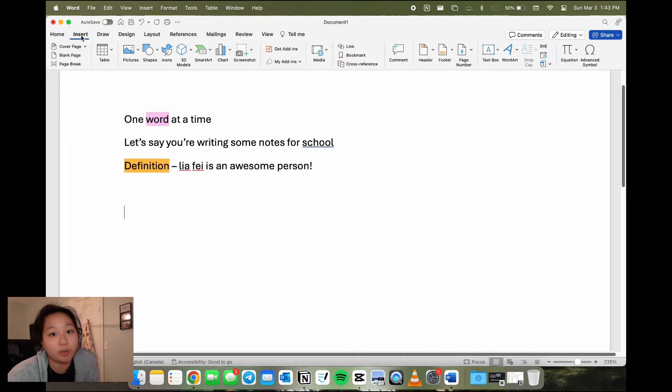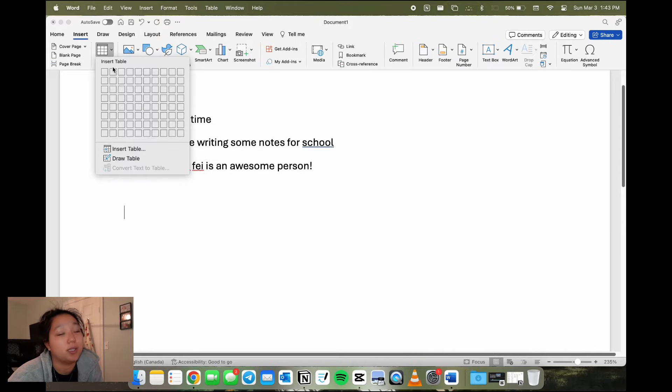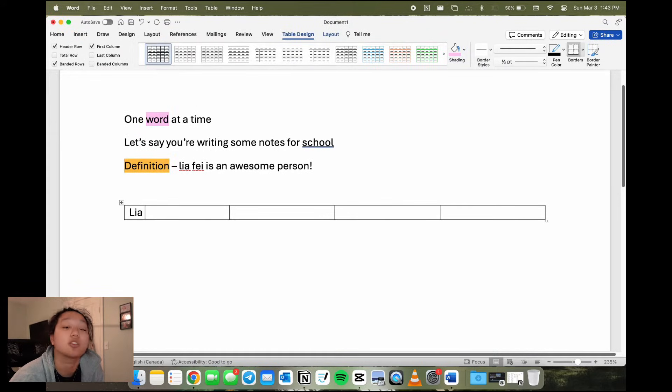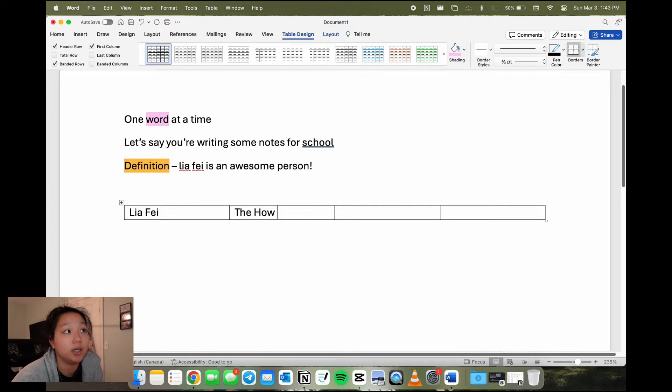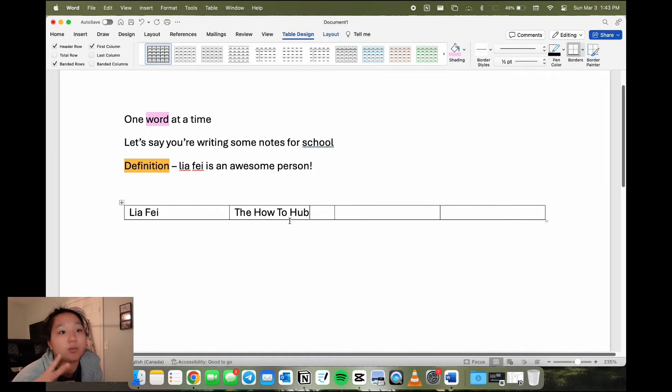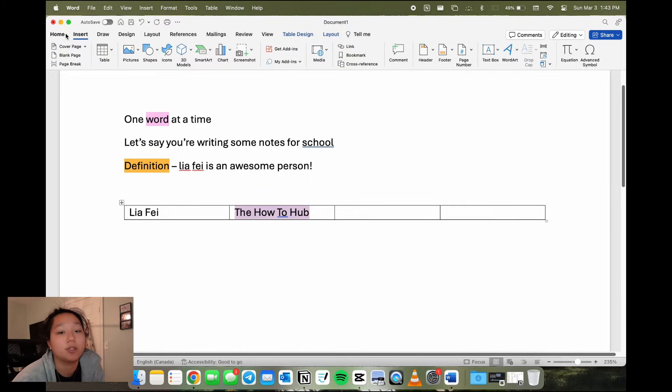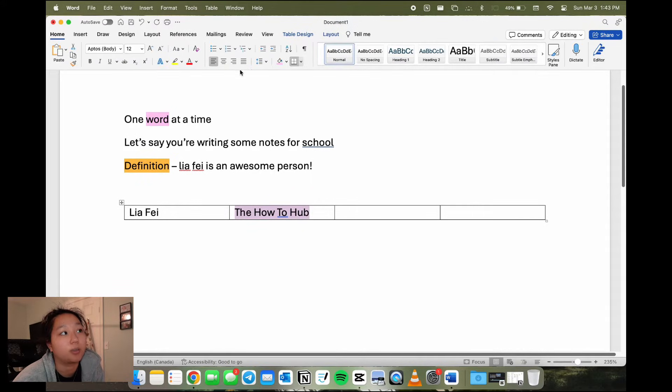One important thing to note is that when you're creating tables in Word, because it's a paragraph shading tool, it will actually highlight the entire cell. If you go to highlight the whole text that's in the cell and then click the paragraph shading tool, the entire cell will be colored.